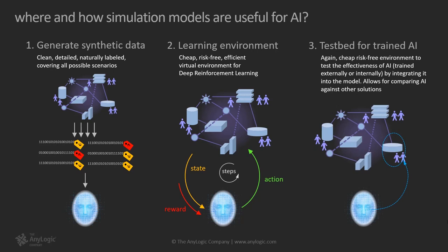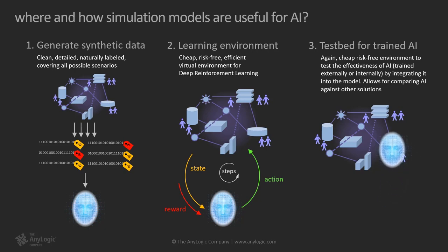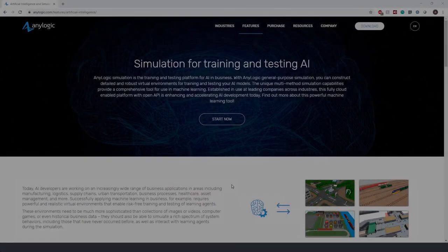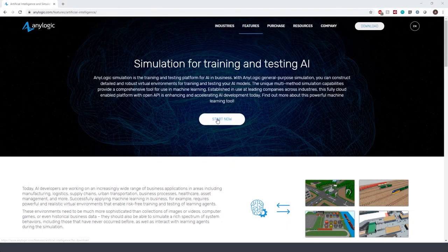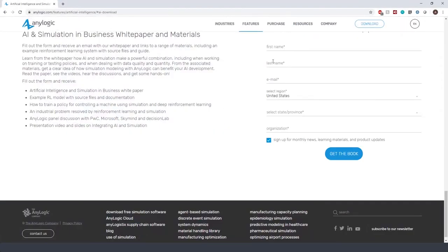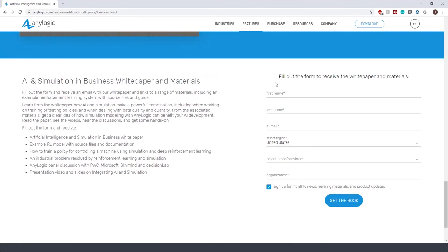Three, testing AI models: simulation modeling provides a cheap, risk-free environment to test the effectiveness of AI by integrating it into the model. It also allows for comparing AI against other solutions. If you are interested to know more about the reinforcement learning application, please go to the Features tab of AnyLogic, select Artificial Intelligence and click on Start Now. You'll follow up with a long list of example models, white papers, webinars, and panel discussions.